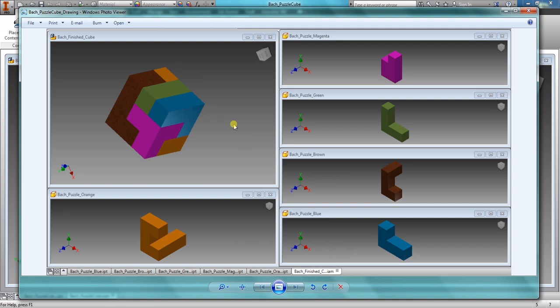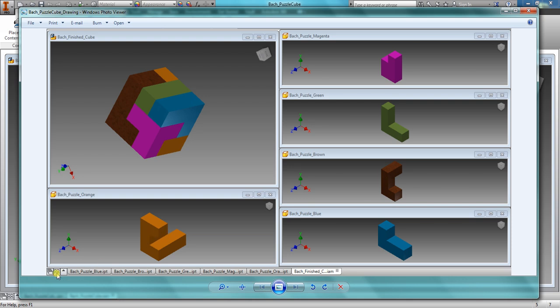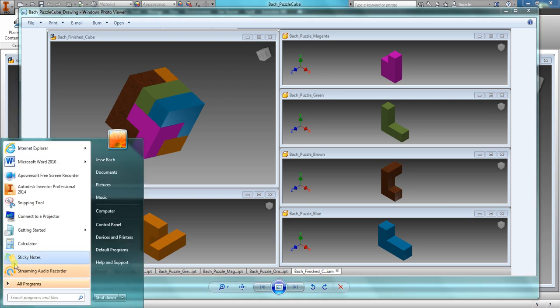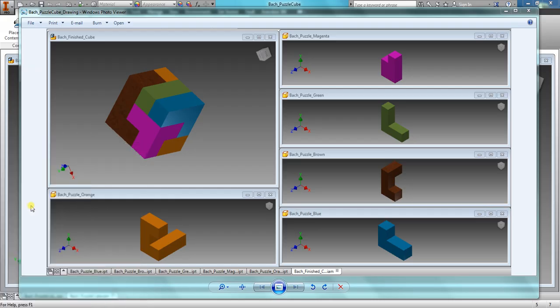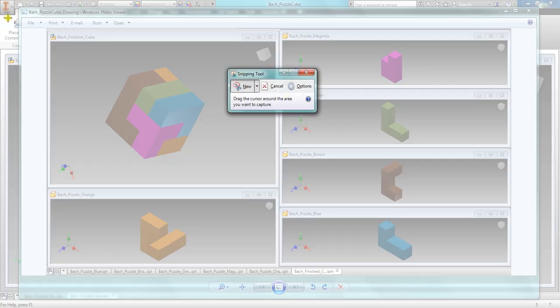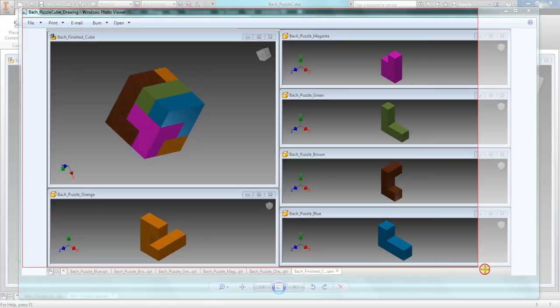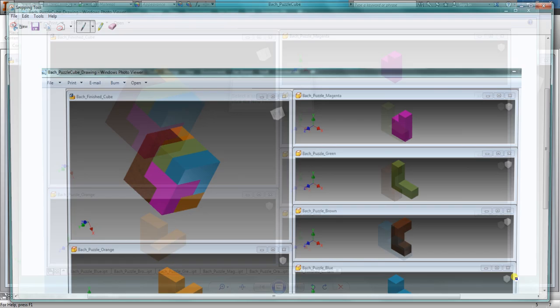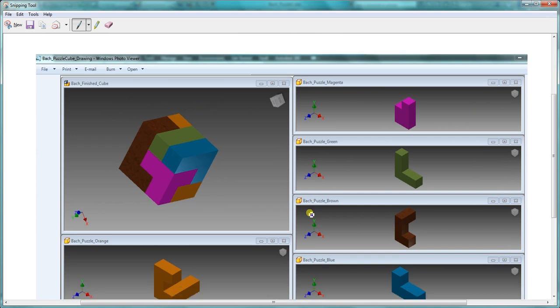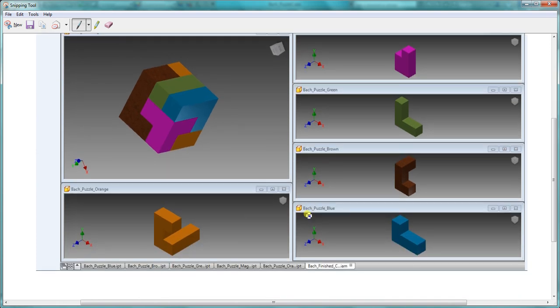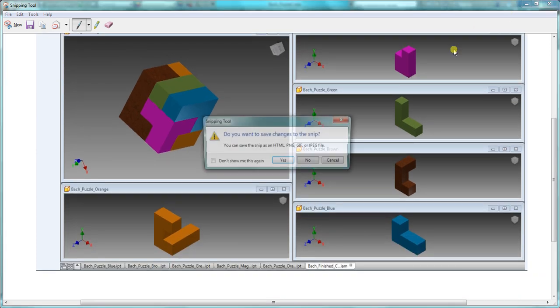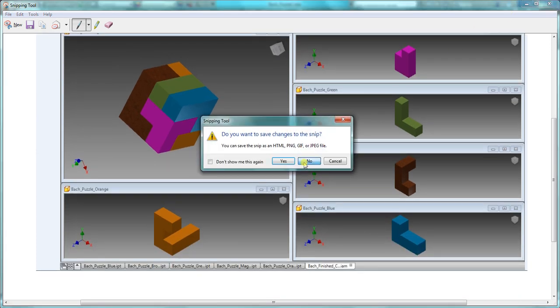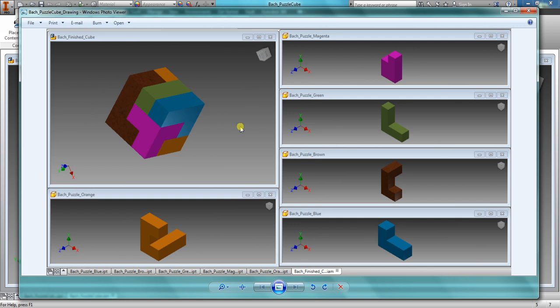You're going to open up all of your individual pieces, open up your puzzle block, and arrange them so they're really nice and presentable. And then you're going to take a snippet. A snippet is just this tool right here. Click on Snipping Tool, and you simply drag it across, and it takes a picture of what you actually want to display. So you're going to take a picture of all your work right there.